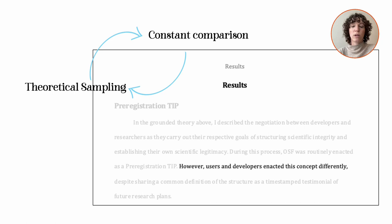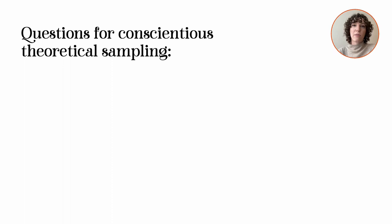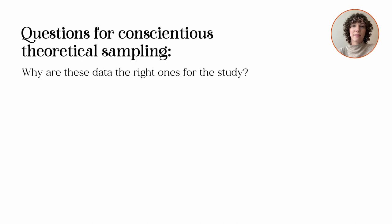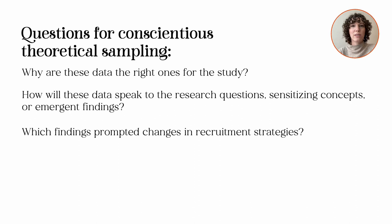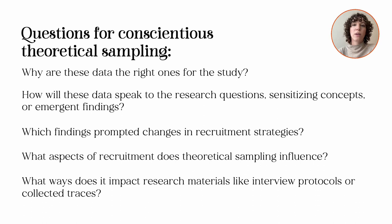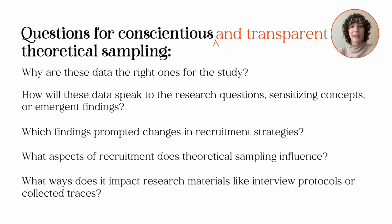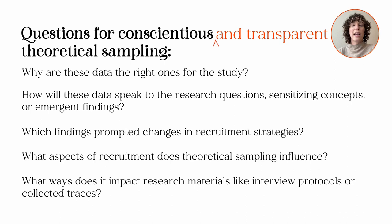When constructing a theoretical sample yourself, we suggest answering a few questions to help guide and document your decision making. First, why are these data the right ones for the study? Second, how will these data speak to research questions, sensitizing concepts, or emergent findings? Which findings prompted changes in recruitment strategies? What aspects of recruitment does theoretical sampling influence? What ways does it impact research materials like interview protocols or collected traces? Journal articles might not have room for your answers to these questions, but they're excellent memo topics. And you can commit in advance of data collection to answering these questions. Qualitative research might not be traditionally thought of as compatible with open science practices like registration, but by committing in advance to answer questions like these, you can promise post-hoc transparency and make yourself accountable to critically engaging with your data. And that's the real goal of grounded theory methods.